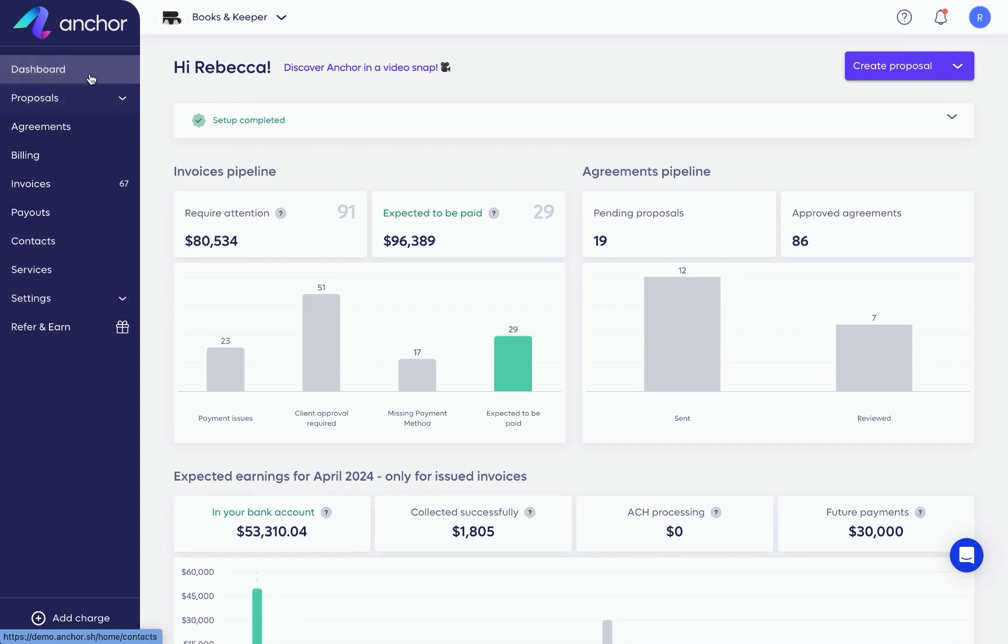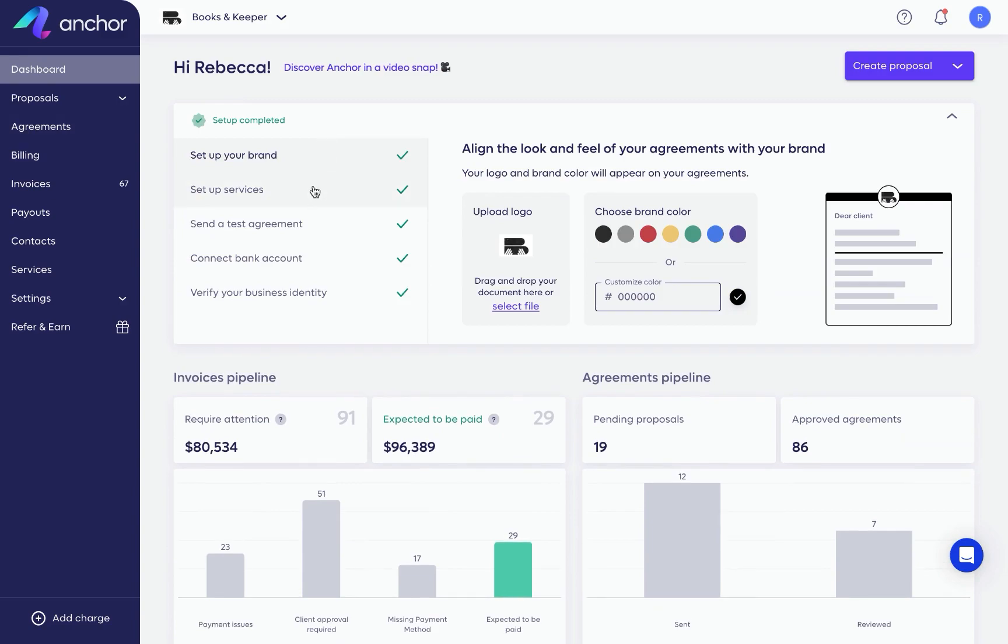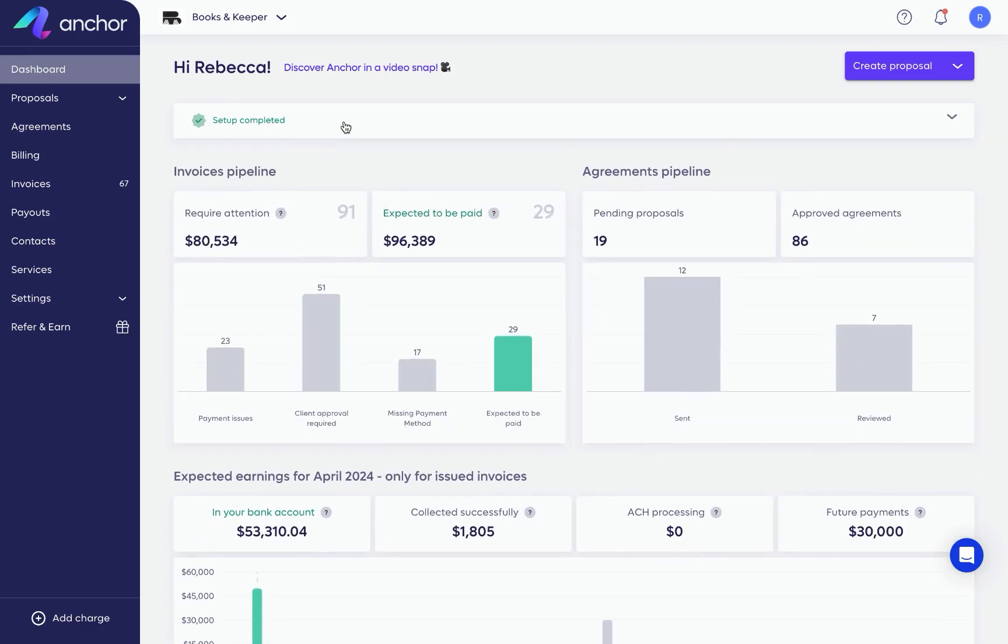The first page is the dashboard, which includes the initial steps you'll need to complete to get the most out of Anchor. Make sure you head to this page and complete the five steps there to get started.